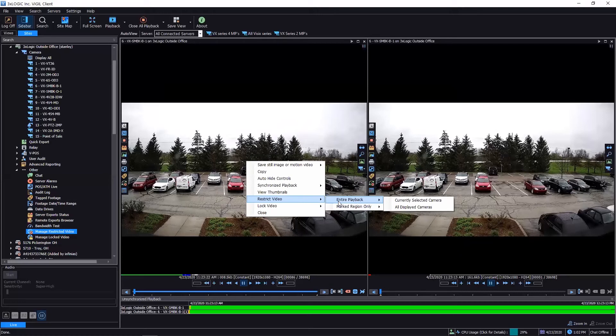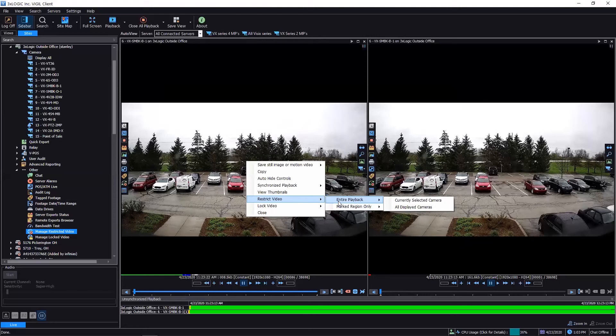locking the video will keep the system from rewriting or writing on top of that video on the hard drive, and basically just keeps it there until you tell it otherwise. Restricting the video, that's going to limit this